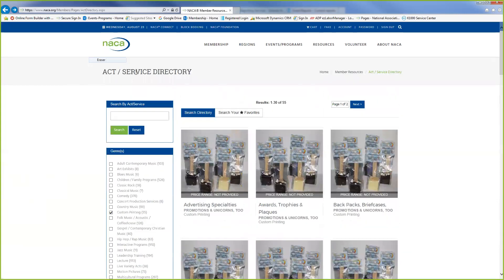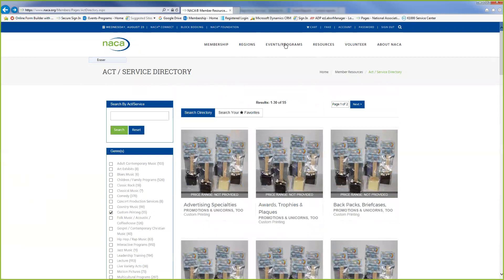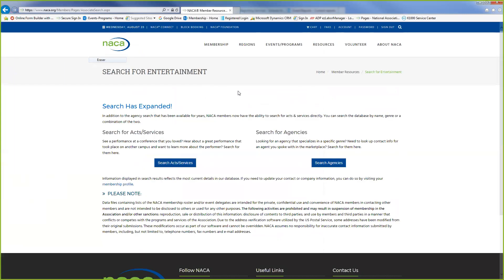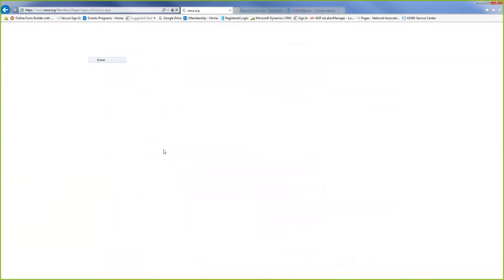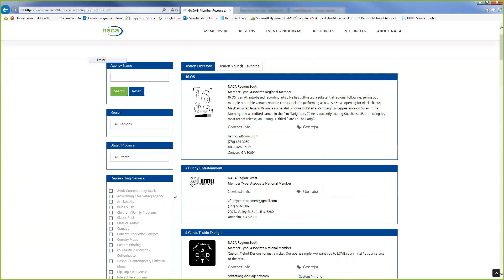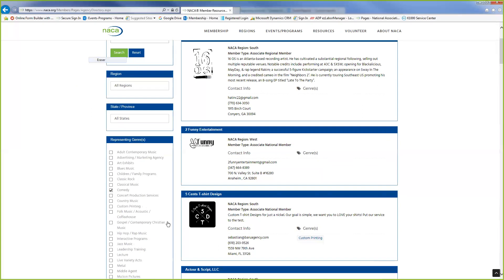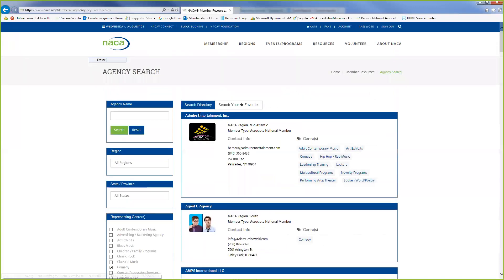So we're going to go back to our directory and we're going to go under Search for Agencies. If you are familiar with the agency and you want to work with them, you can just go under our agency filter. Again, if you have a certain genre that you're looking for, we're just going to check comedy. And it will list all the agencies that are listed under comedy.